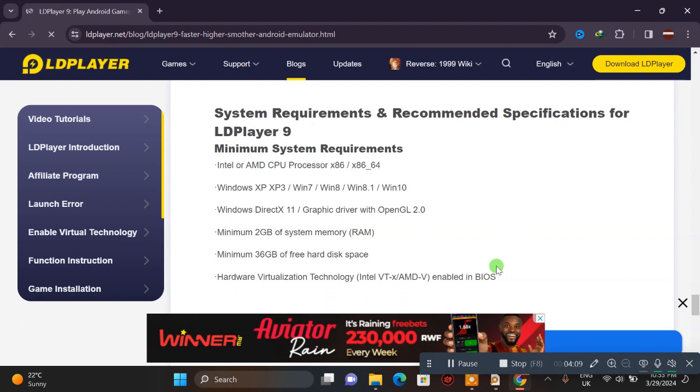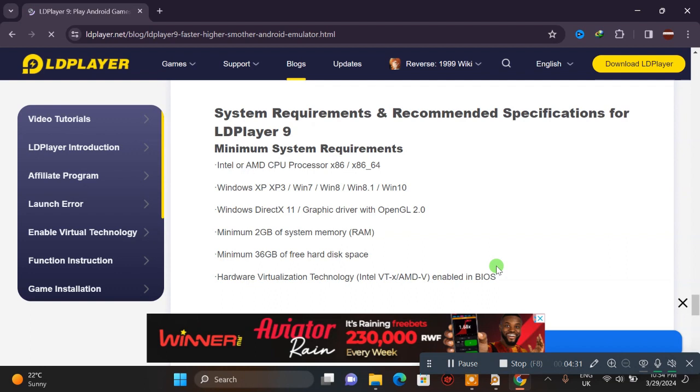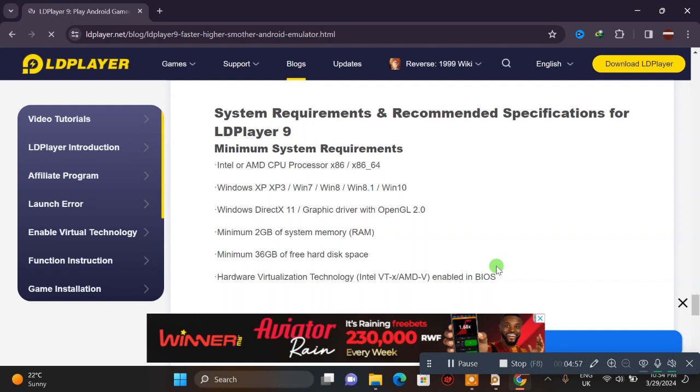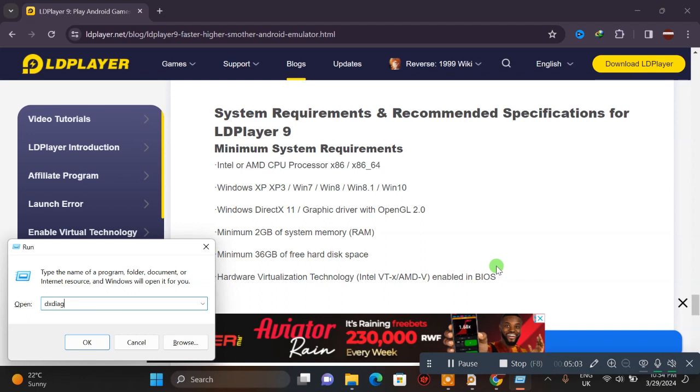Before you install on your machine, check if your machine has enough space with AMD or Intel processors. The operating system can be Windows XP, Windows 7, Windows 8, Windows 8.1, Windows 10, or now Windows 11. Check your machine's hardware specifications.